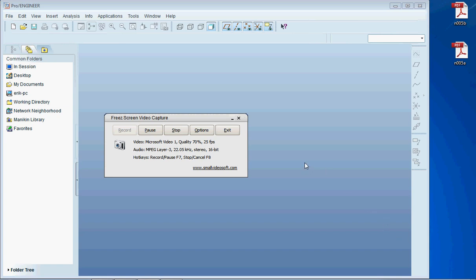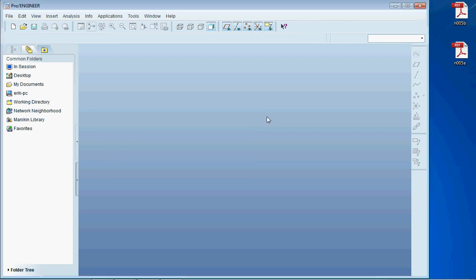Hello everybody and welcome to the second lecture of ProEngineer Made Simple. Today I'm going to show you how to make a sketch in ProEngineer.